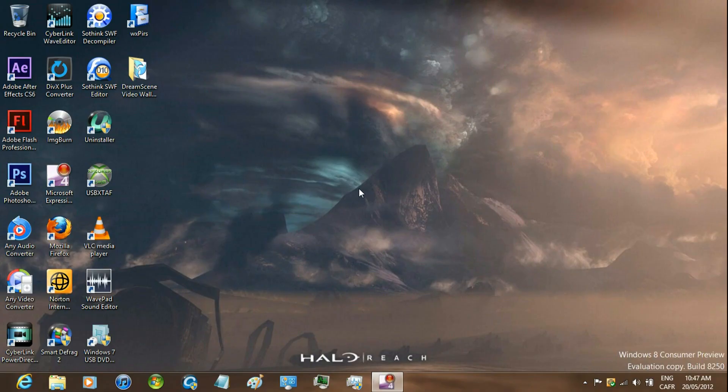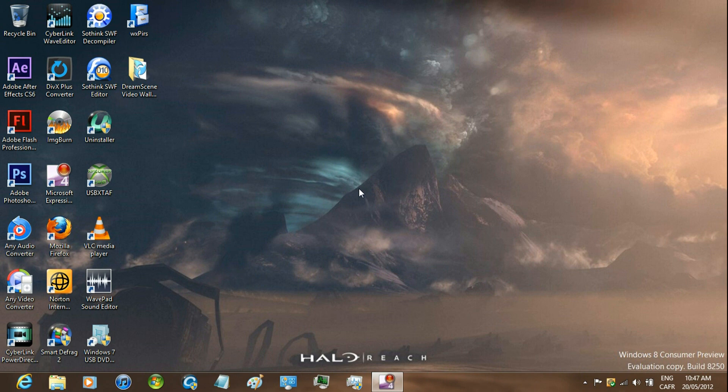Hey guys, I'm going to be showing you how to have an animated wallpaper in Windows 8 consumer preview.